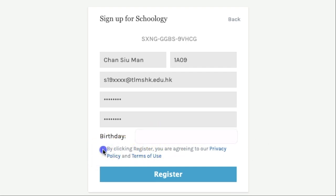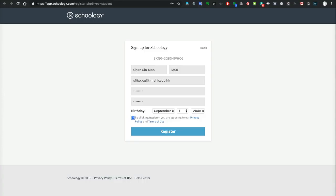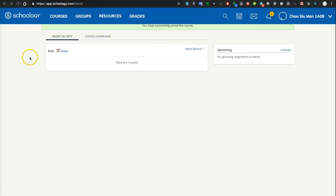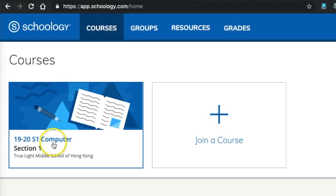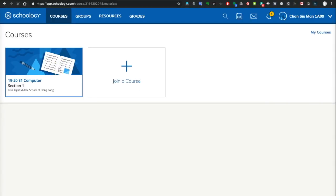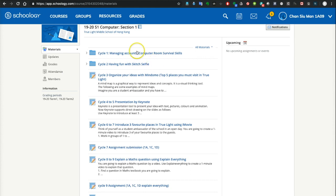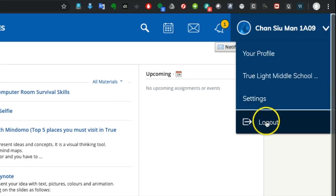Finally, click the button to agree to the privacy policy and terms of use of Schoology, then click Register. You will see a confirmation screen showing you have joined the computer course. Go to your course section — you are now in the S1 Computer course. Click on the icon to see all the materials. Don't forget to log out of Schoology before you leave the computer room.